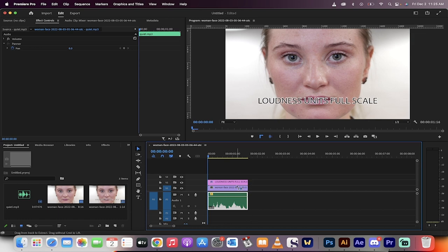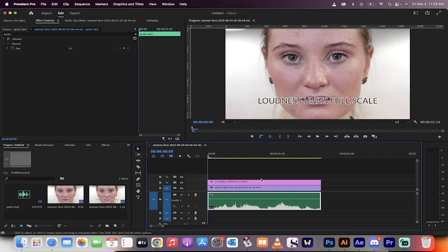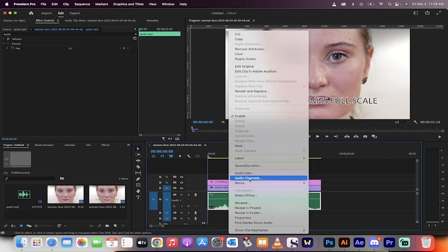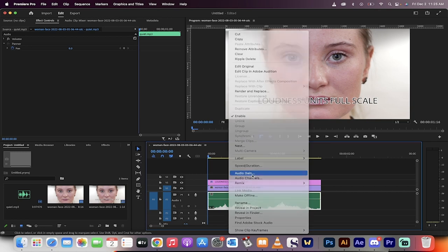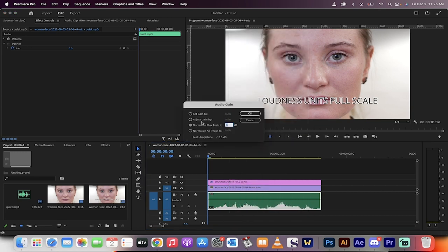I'm going to command Z or control that out just to show you the next step. The next one is you can right click on the audio track, select it, right click, and then go to audio gain.